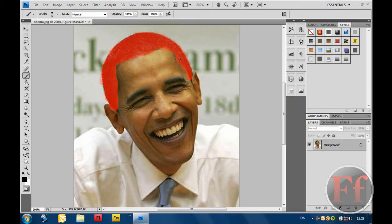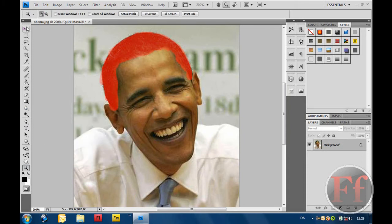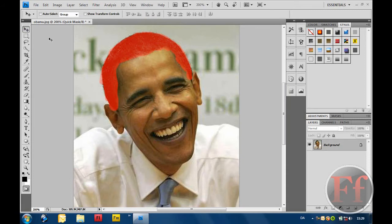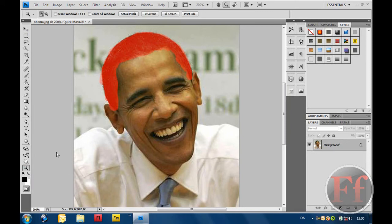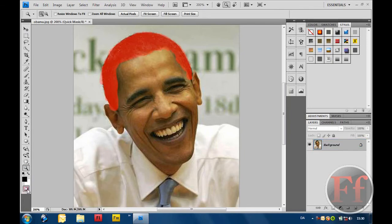Mr. Obama has just gotten a little red haircut, or hairstyle. Just zoom out now... zoom out. Zoom out. Come on.